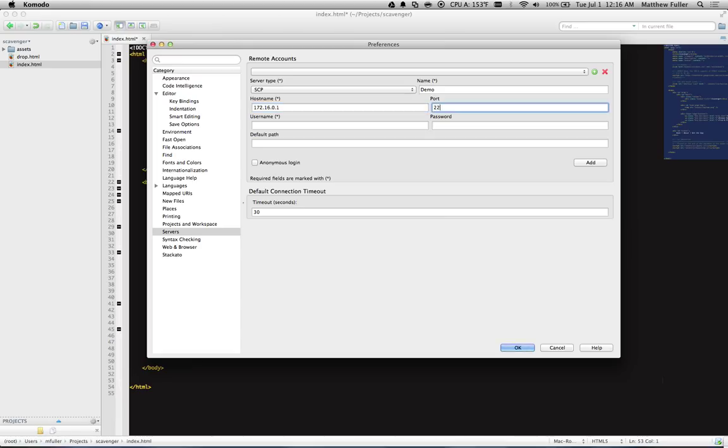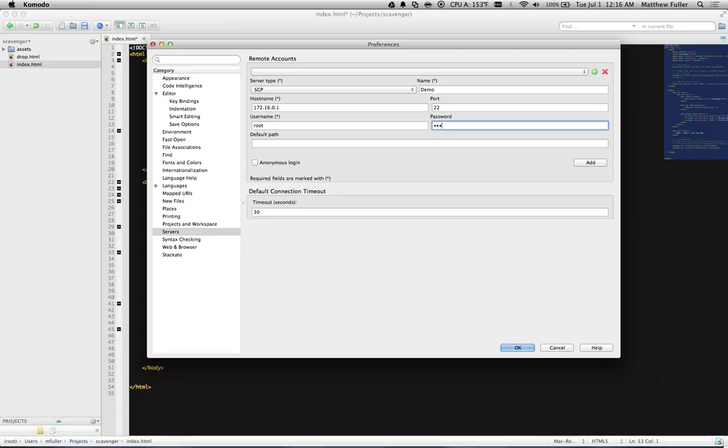Port, if you haven't changed it, is likely going to be 22. Username is just going to be your username followed by your password.